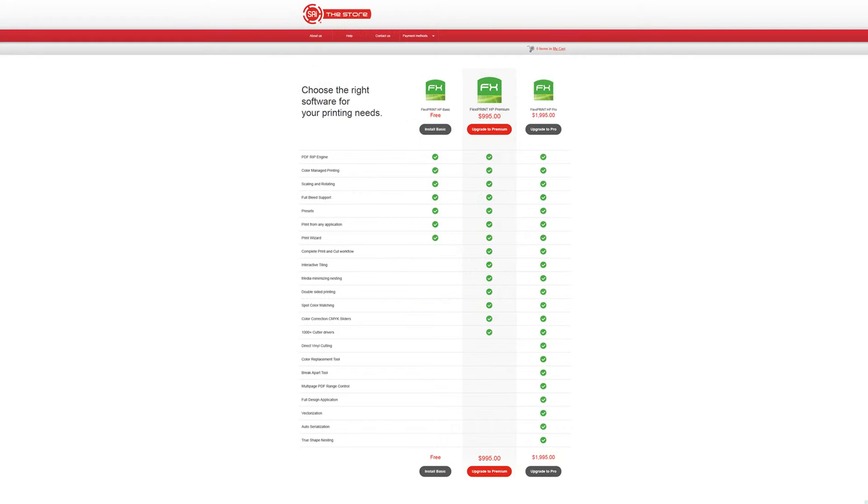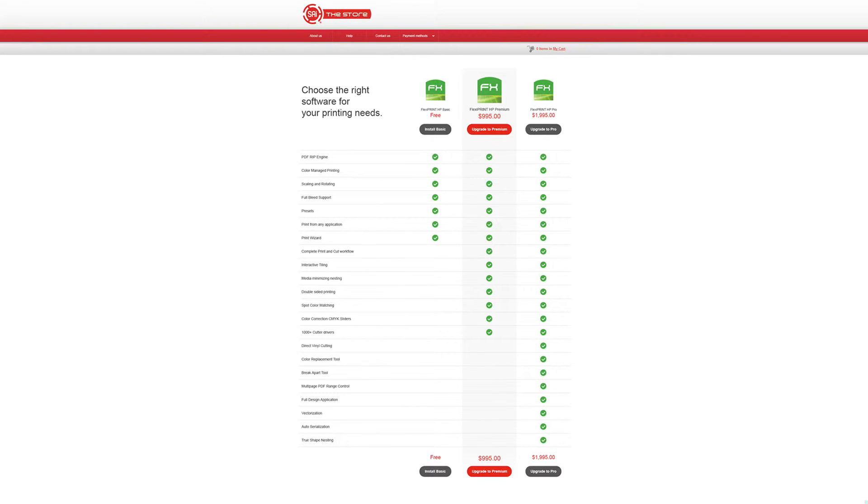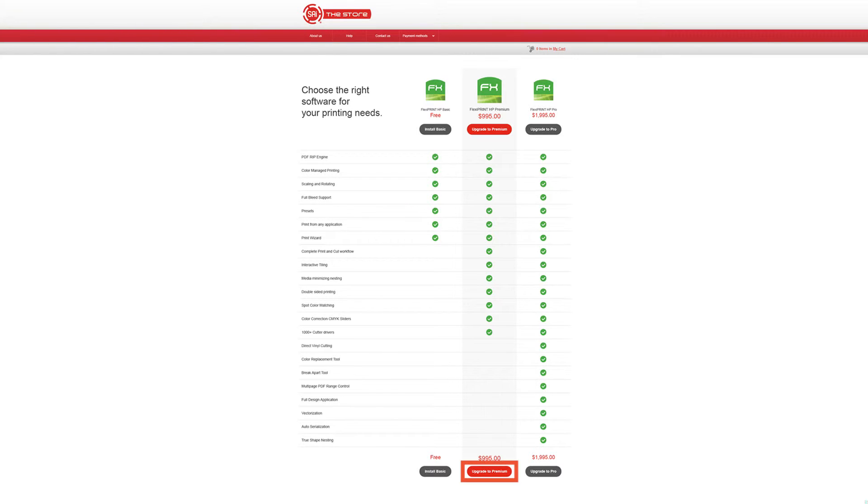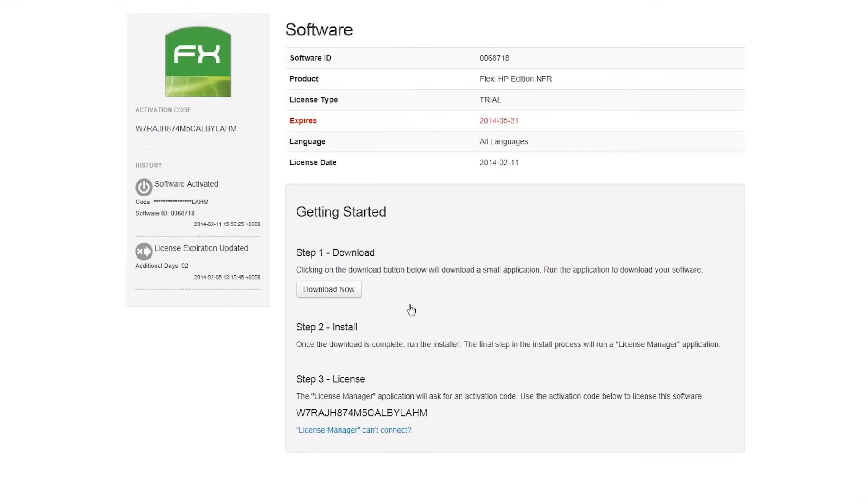Now you can select which level of FlexiPrint HP edition you would like to install. The basic edition is included free of charge with your HP Latex 110 printer. If you need additional features listed in the other products, select them and continue through the payment process. Otherwise, click on the install basic button at the bottom of the product list.